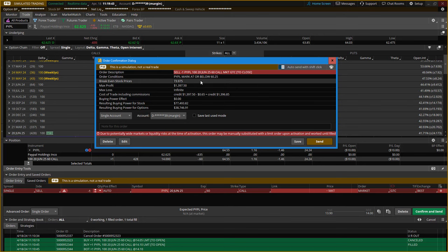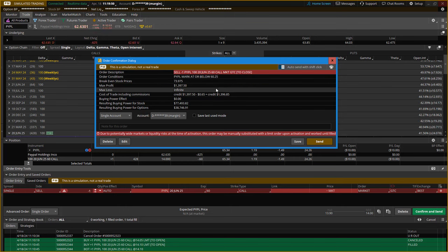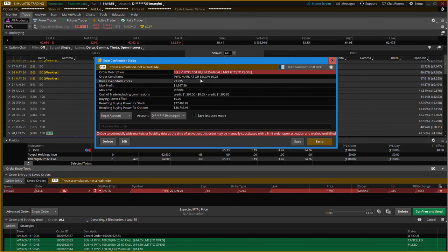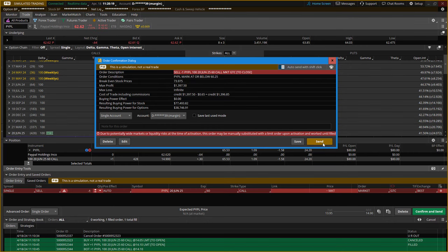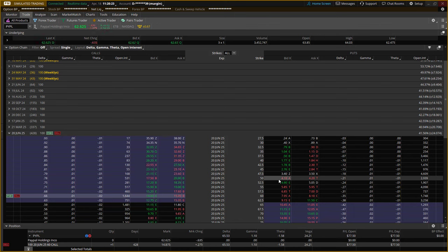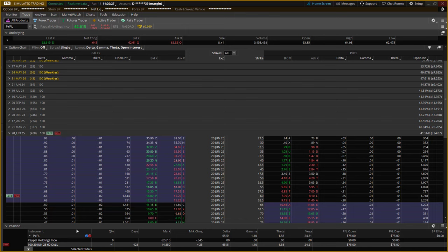As soon as this hits 60.25 at the mark, it fires that order to the market. Market makers can't see this because it's sitting on the thinkorswim server, waiting for the condition to be triggered. It will fire that order to the market to close it at market price and I get an immediate close. My position now has a stop and is protected in the trade.